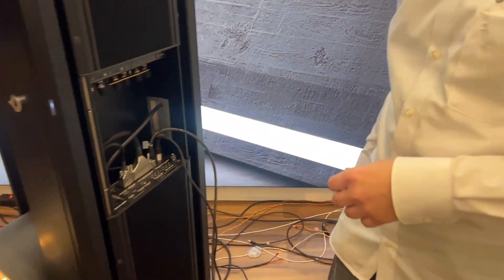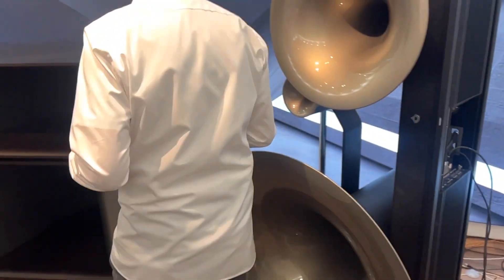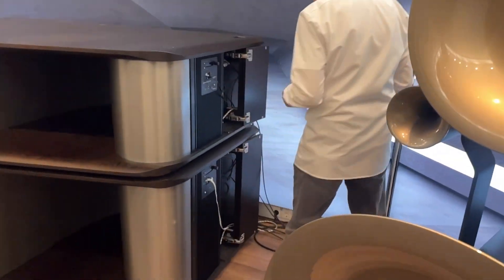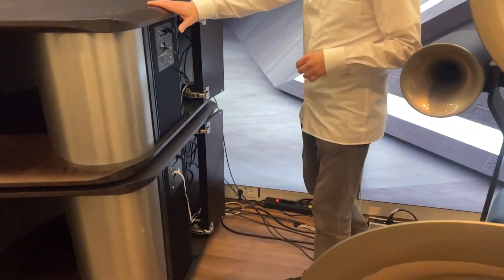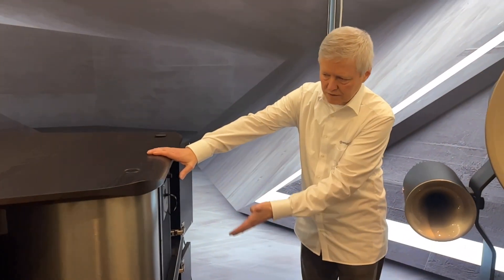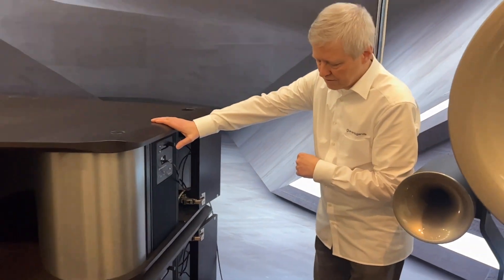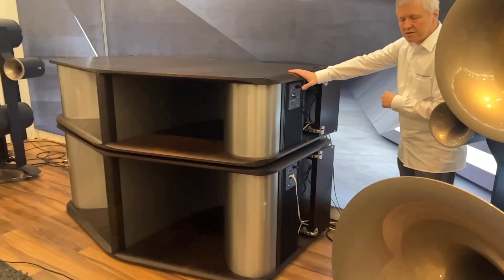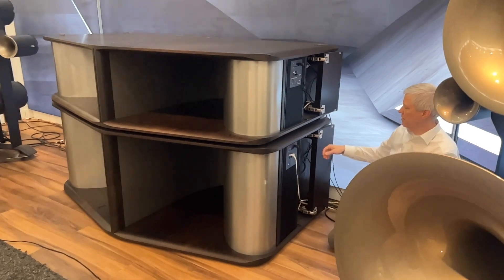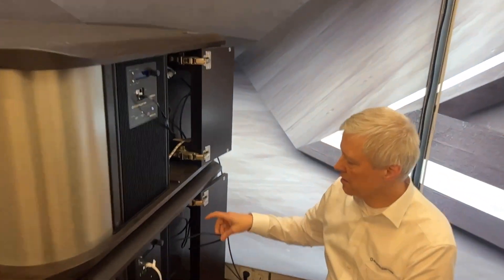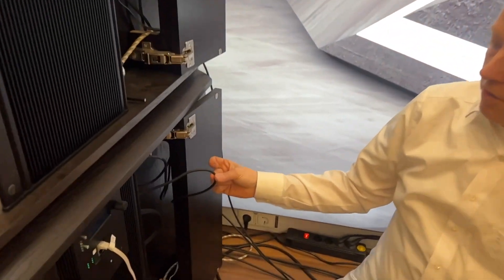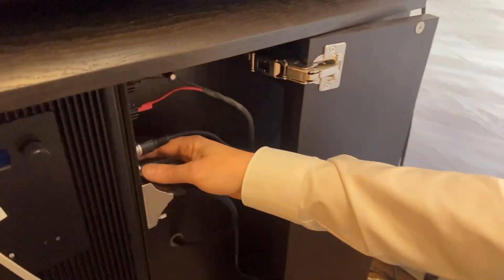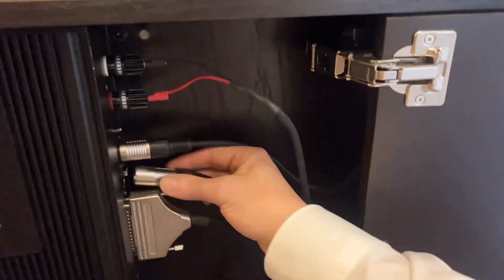If we follow this cable we arrive here at the space horns. In this case we have a set of four so I can also show you how they are interconnected.